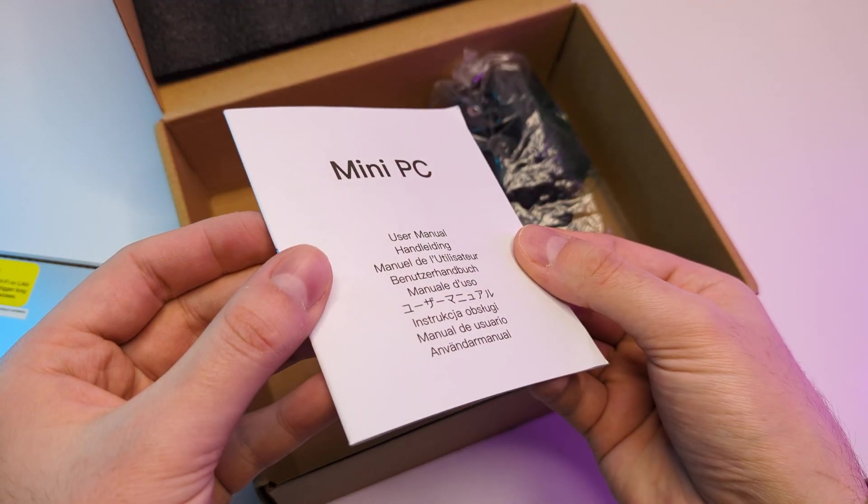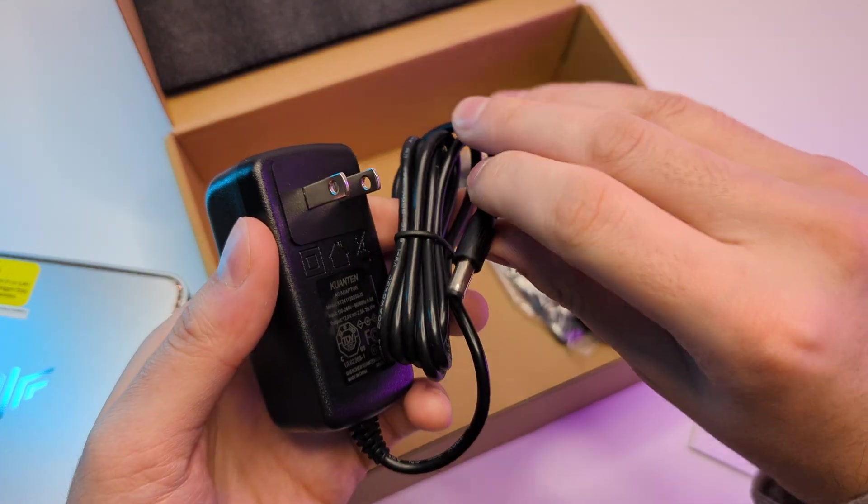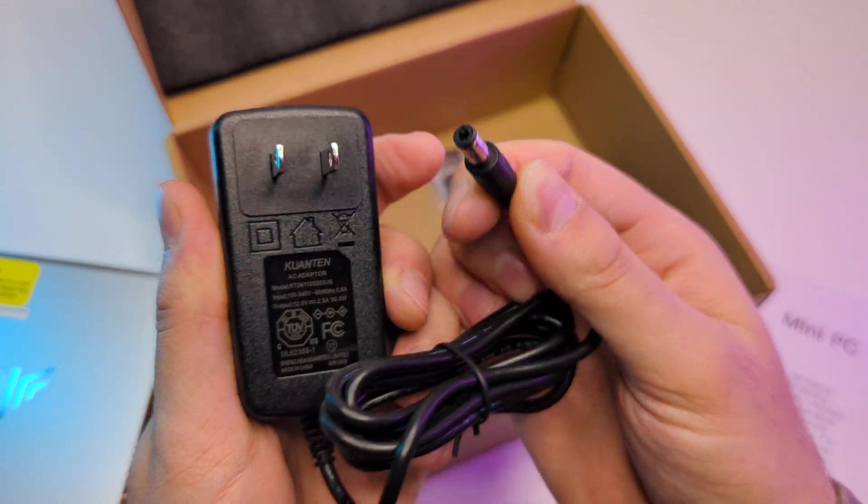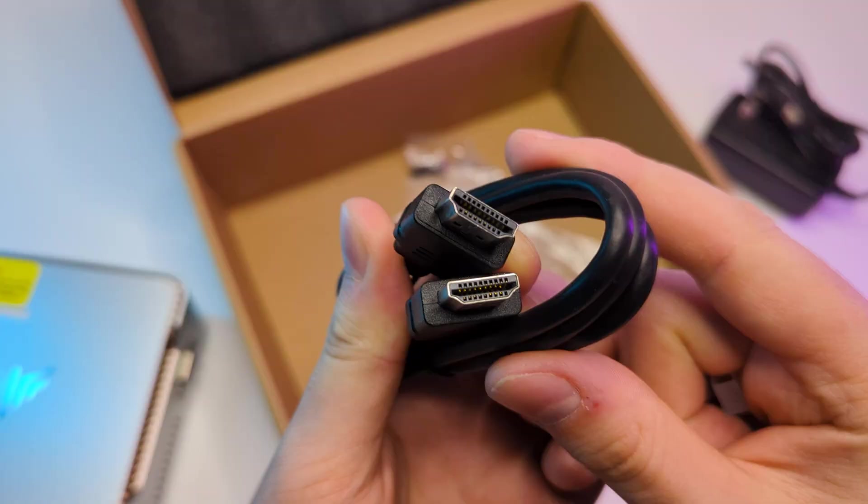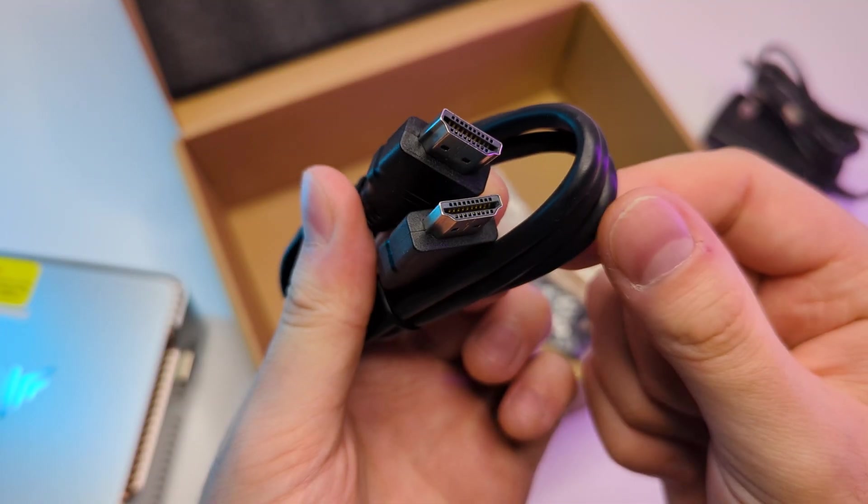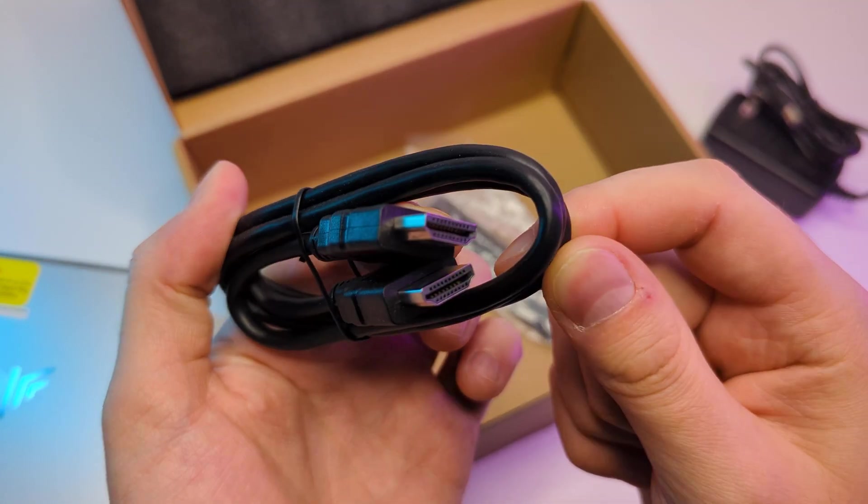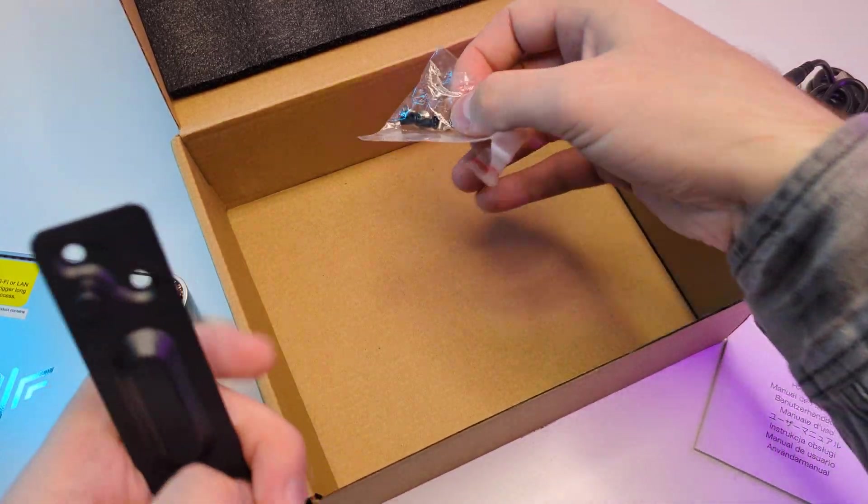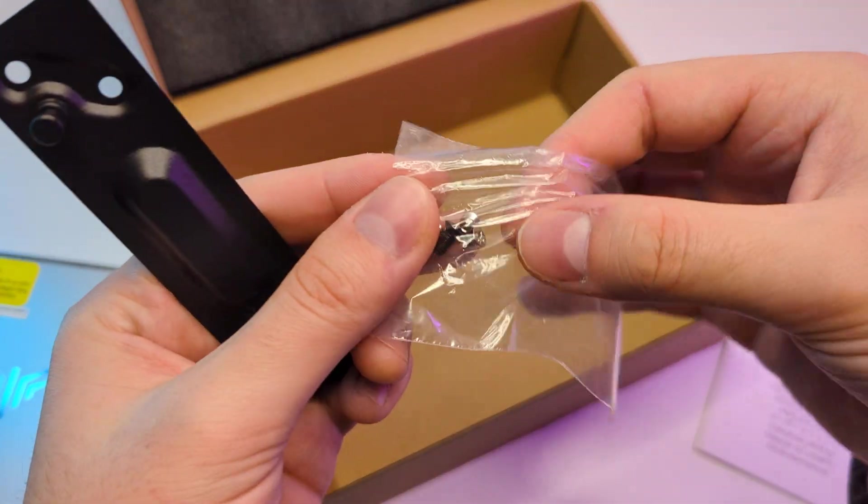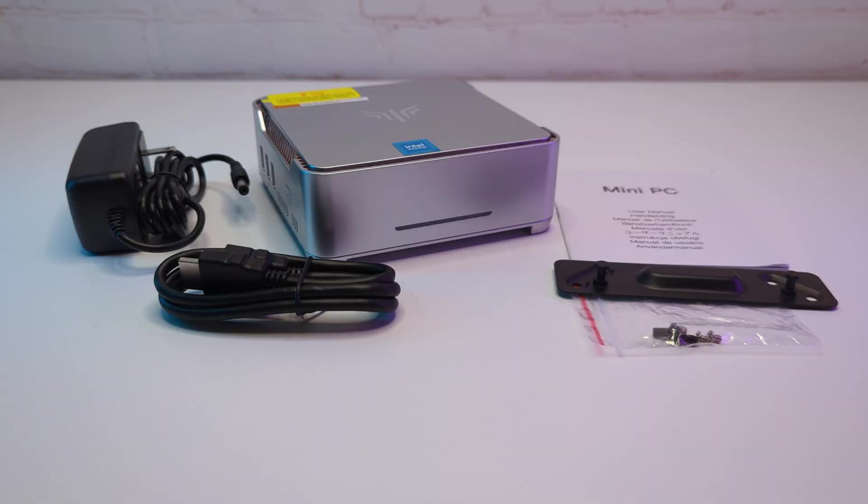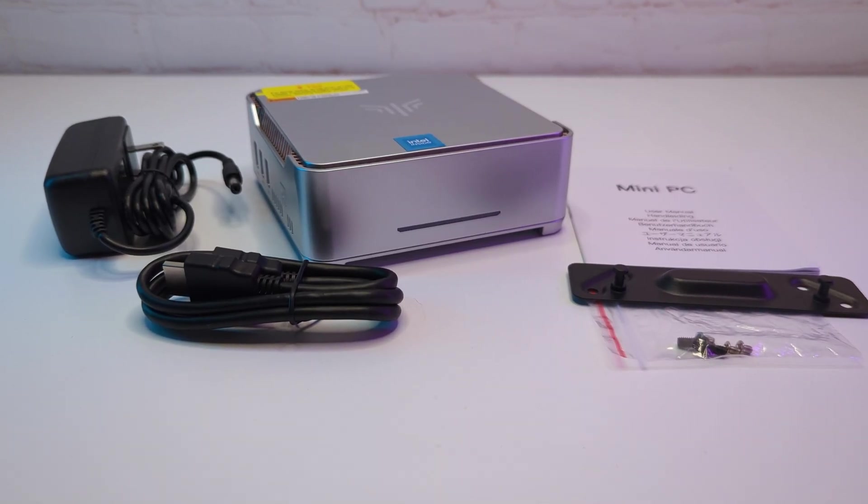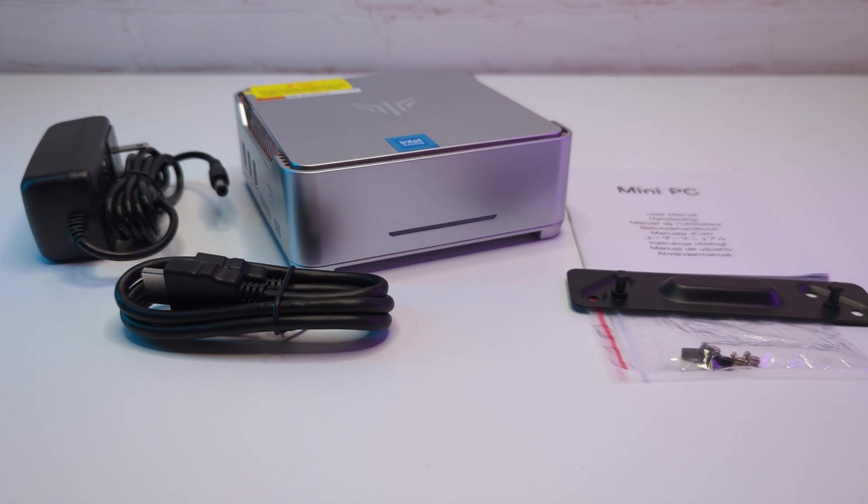Next we have a manual, 30W power adapter with a barrel jack, right away very power efficient. Then we have an HDMI cable and a metal bracket with screws if you want to mount the PC behind a monitor. Here's everything you get. I like that the HDMI cable is included.